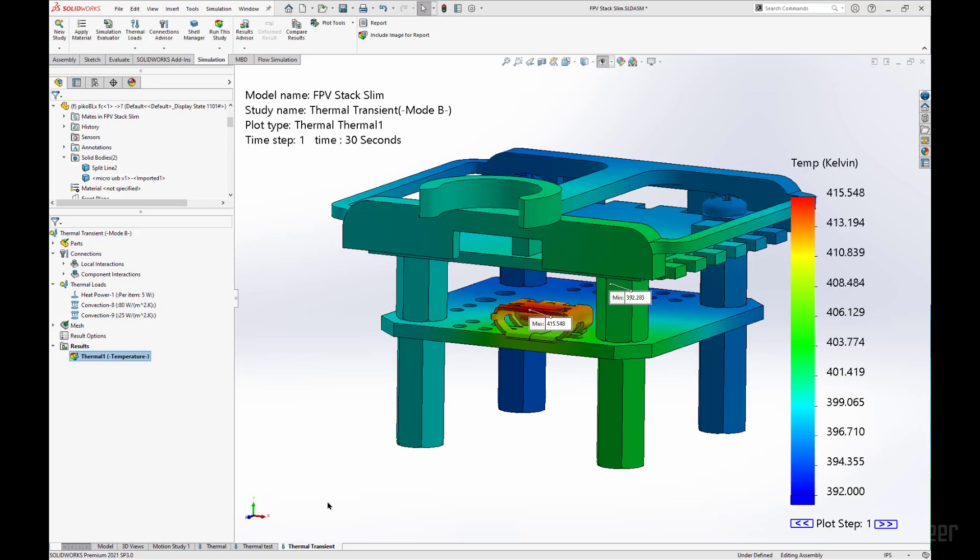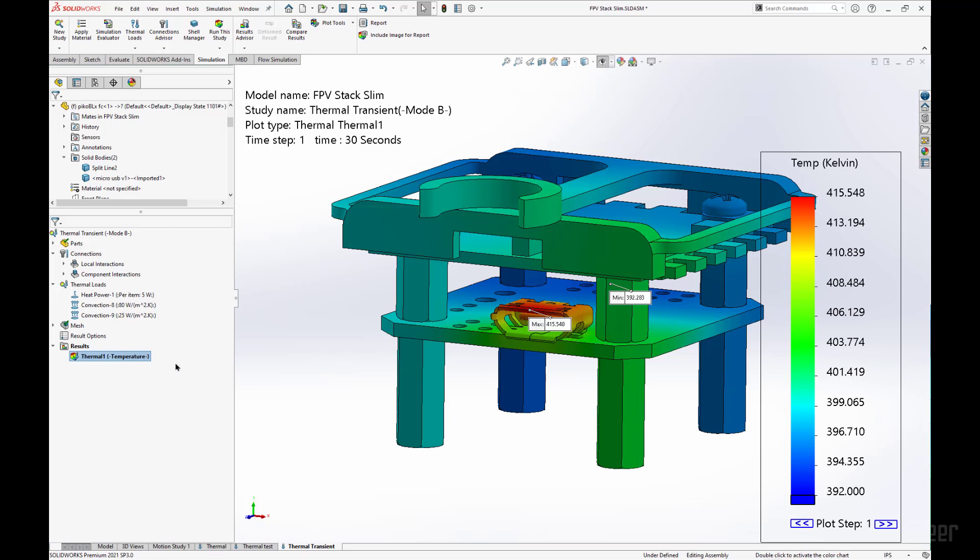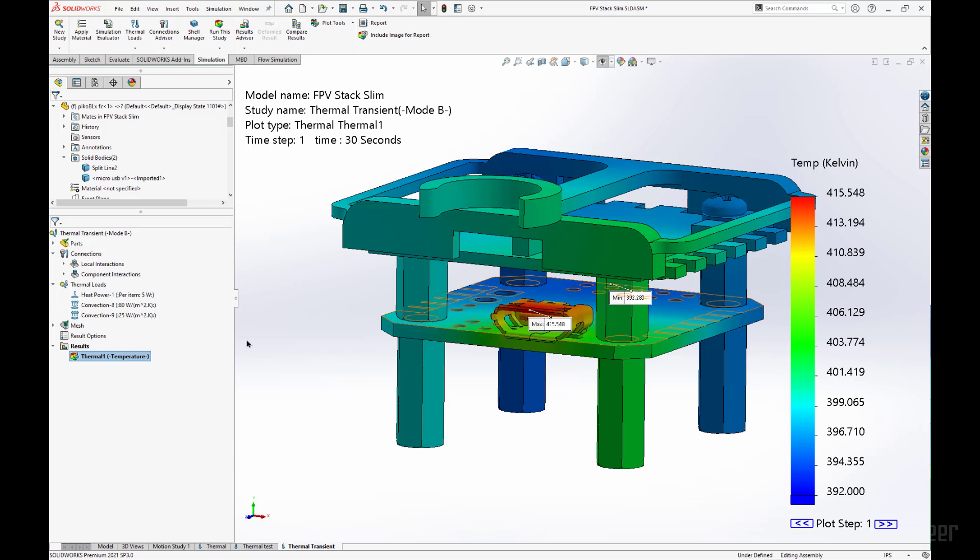Fantastic. Now that we have our results, we have the temperature plot still representing the scale that we defined earlier, and now we can see that this has a little bit better definition of how the thermal energy was applied to the part.